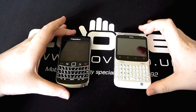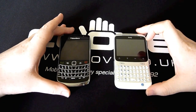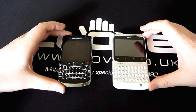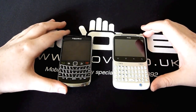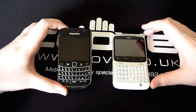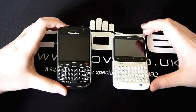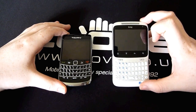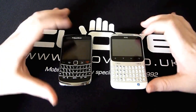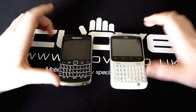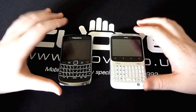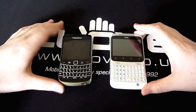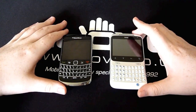Hey everybody and welcome to this video where we're going to show you what text input is like on the BlackBerry Bold 9700 and also the HTC ChaCha. I'm going to give you a quick look at the actual software and the home screens. So let's jump into it.